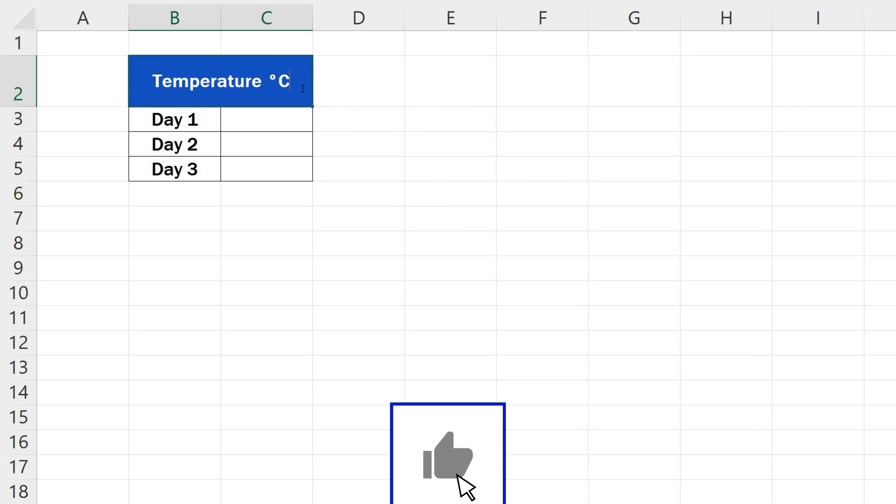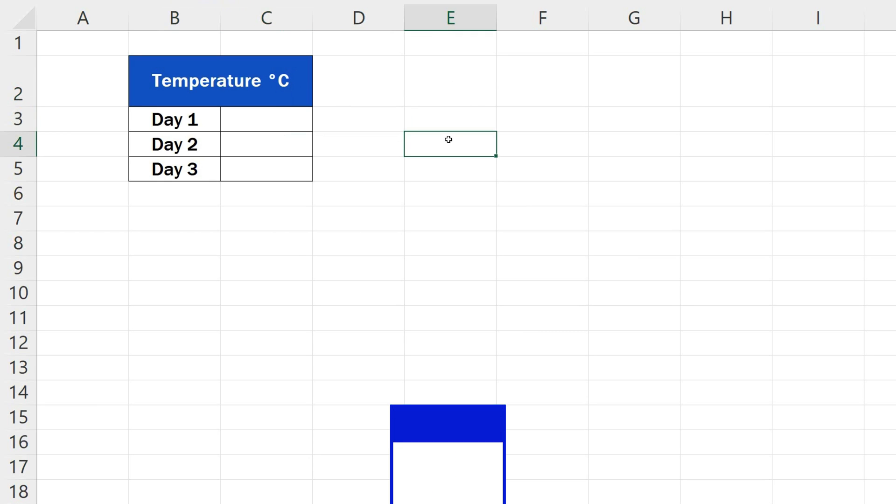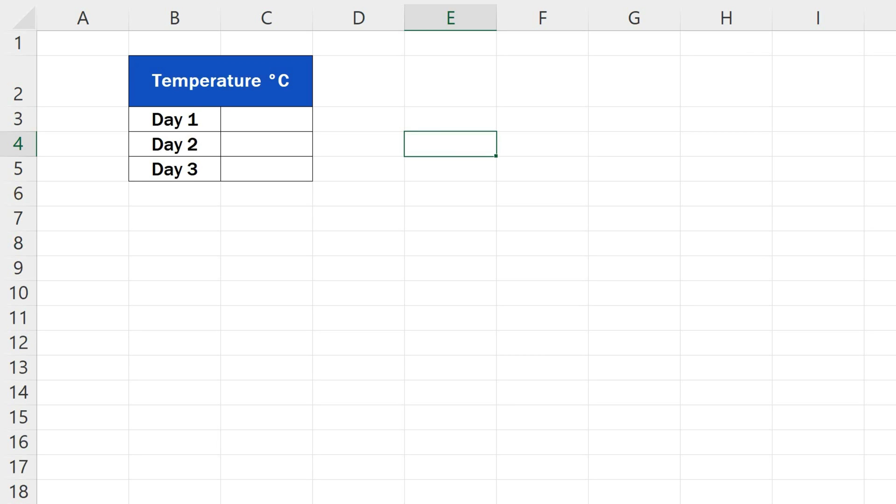And here comes the second way to insert the degree symbol. Now we'll work a little with cell formatting. This way comes in handy when working with numbers, but the symbol still needs to appear right after the figure in the table.